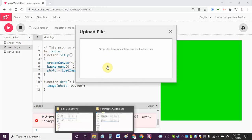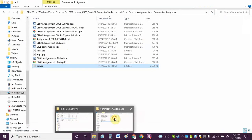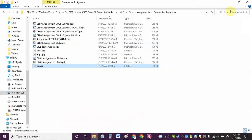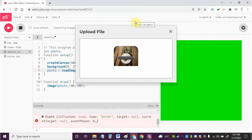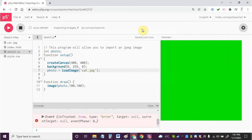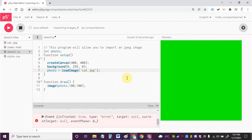So I'm going to go here, I'm going to go upload and then I'm going to go grab that image and I'm going to drop it inside there. And there it's uploaded, I'm going to close this here.